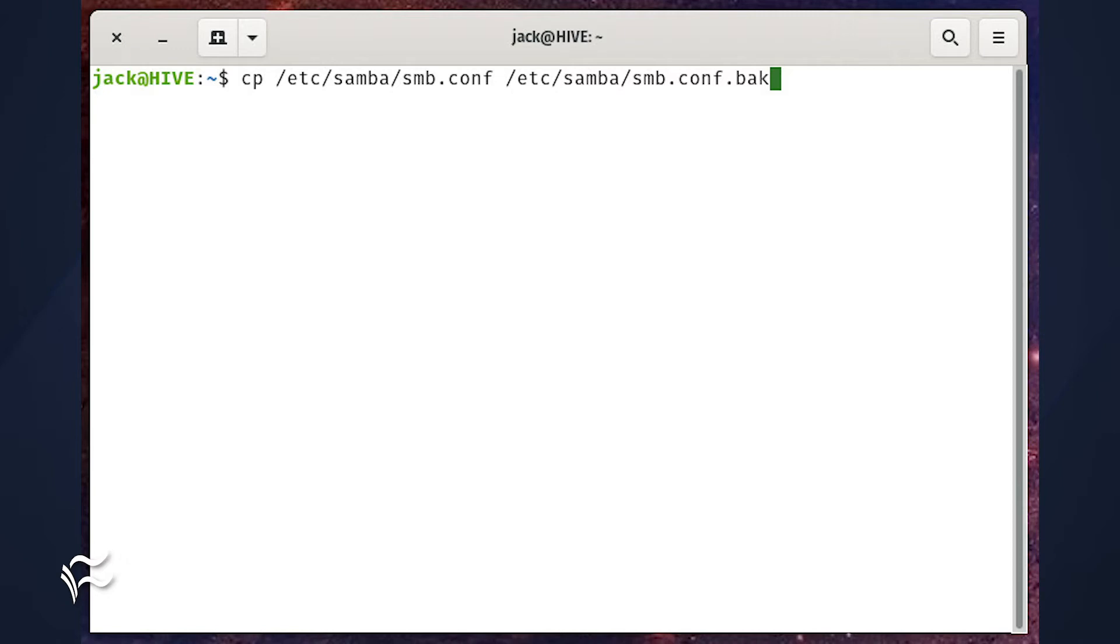cp /etc/samba/smb.conf /etc/samba/smb.conf.back